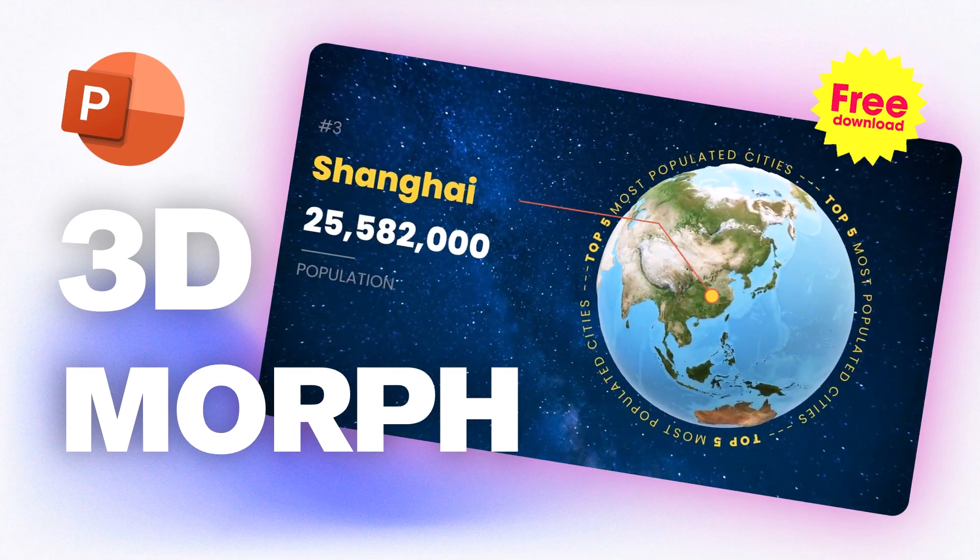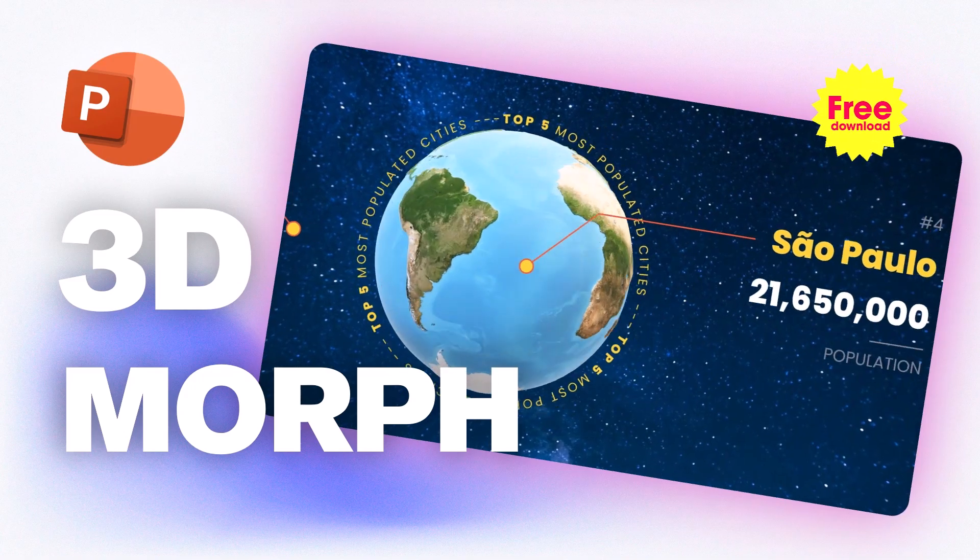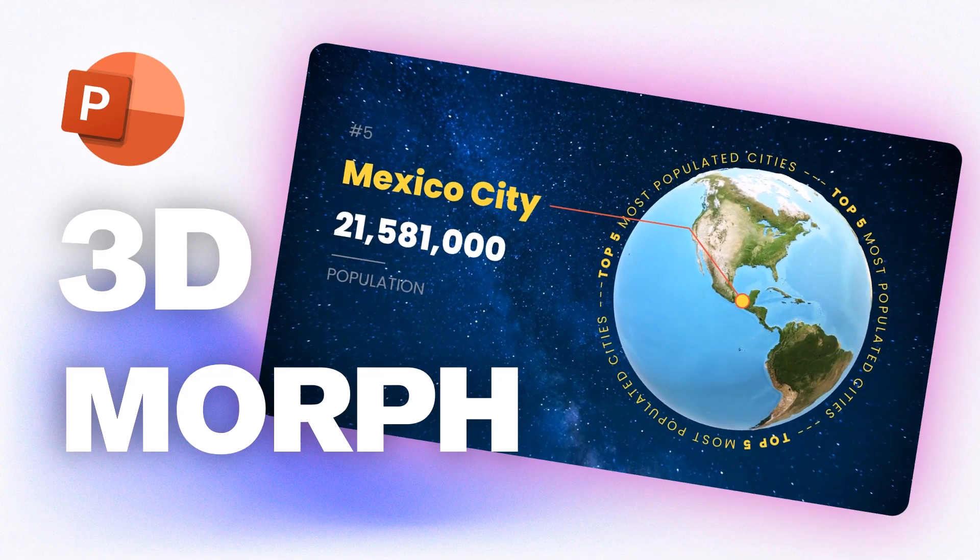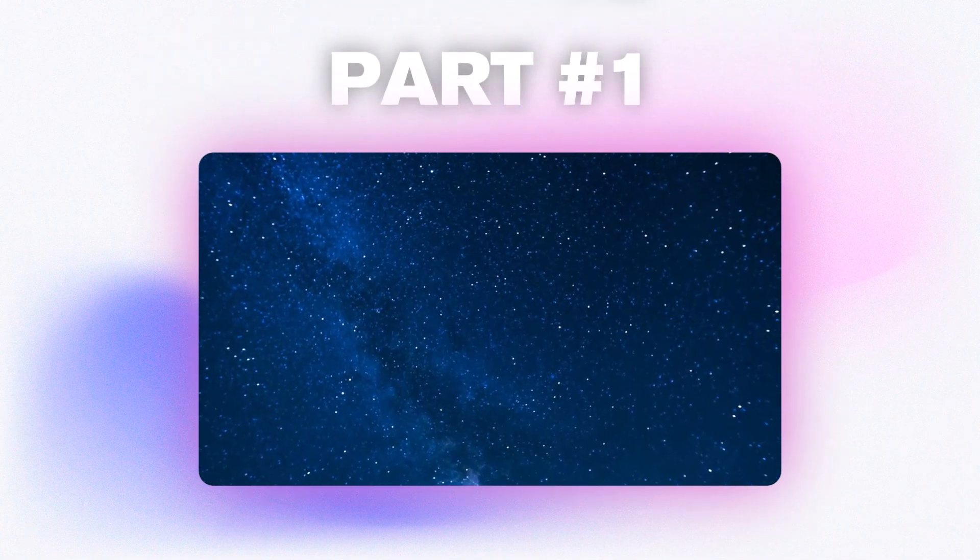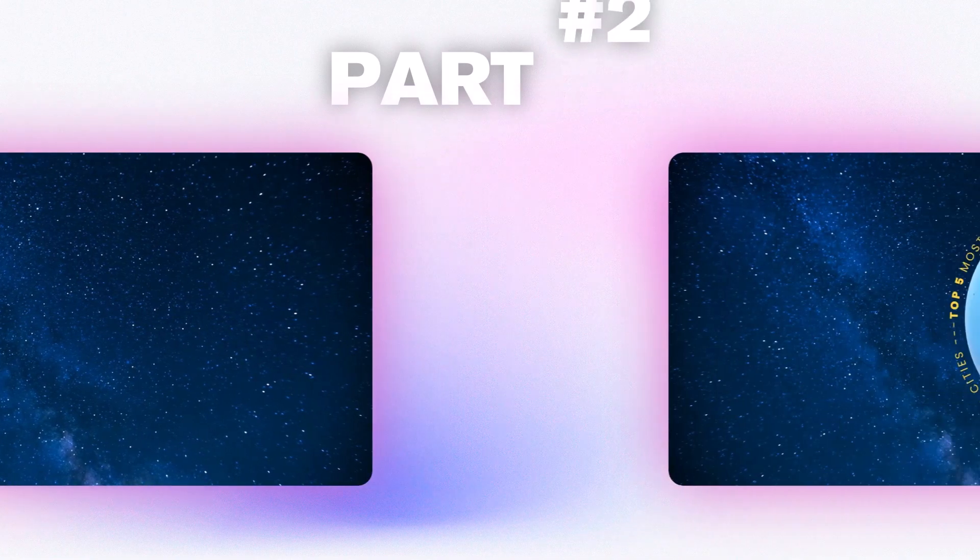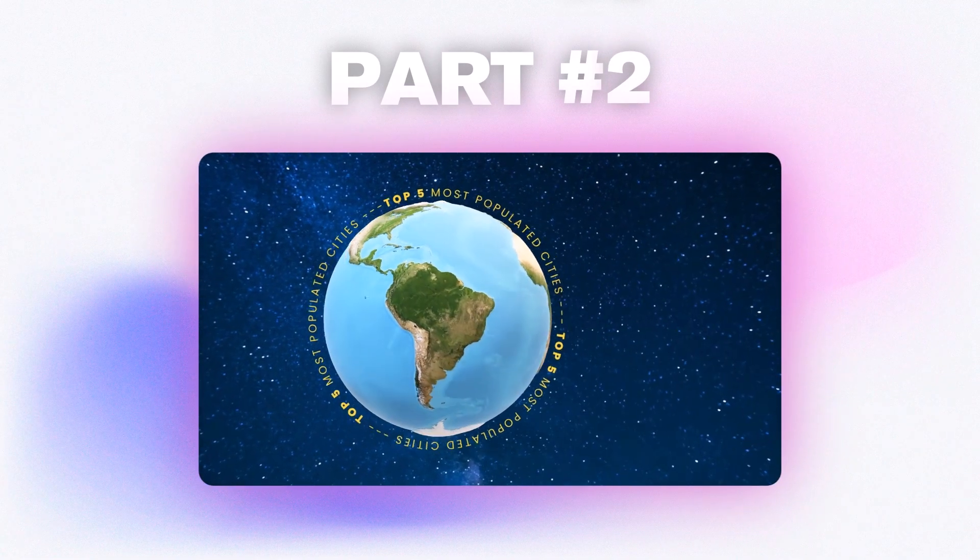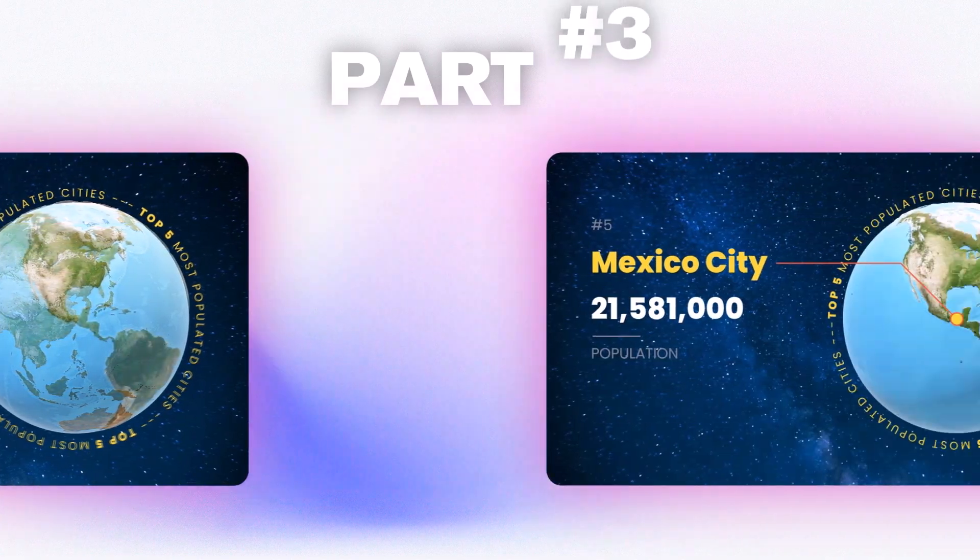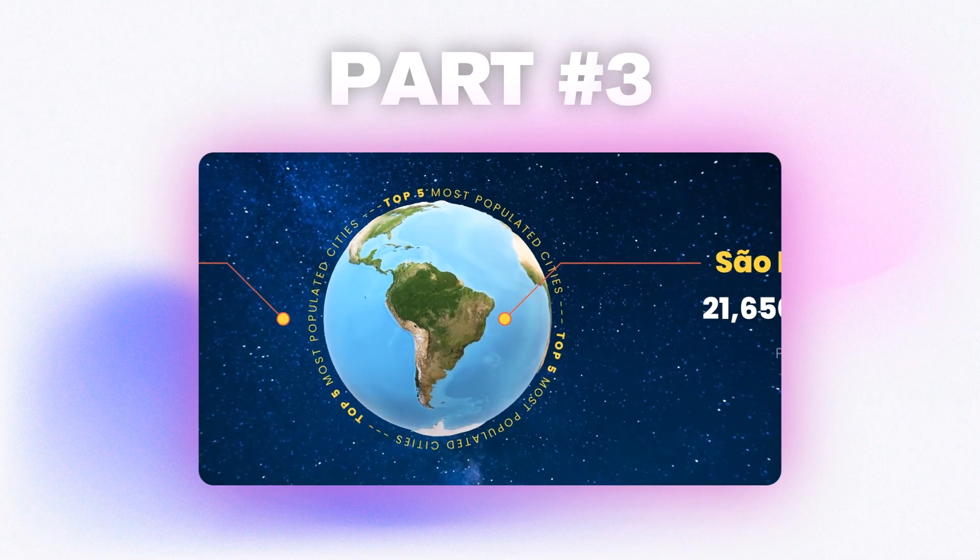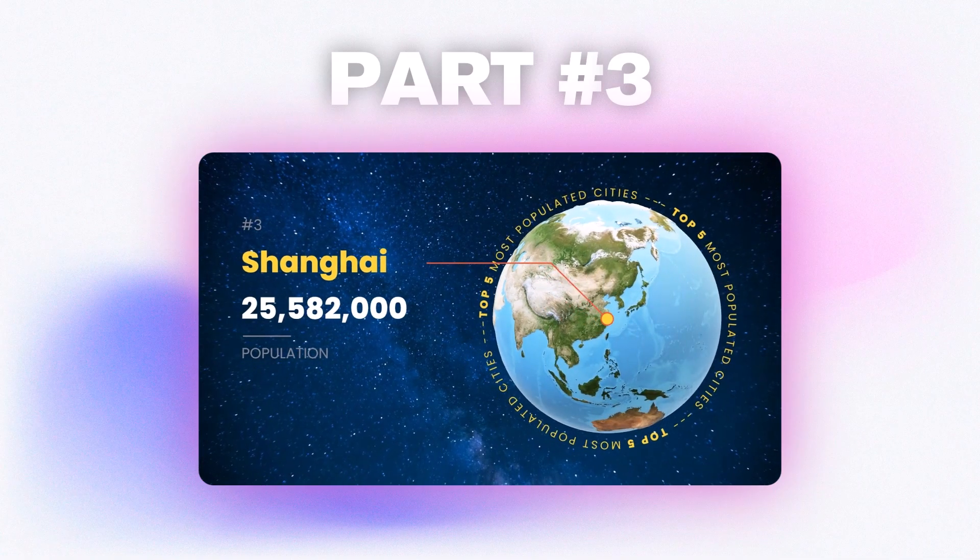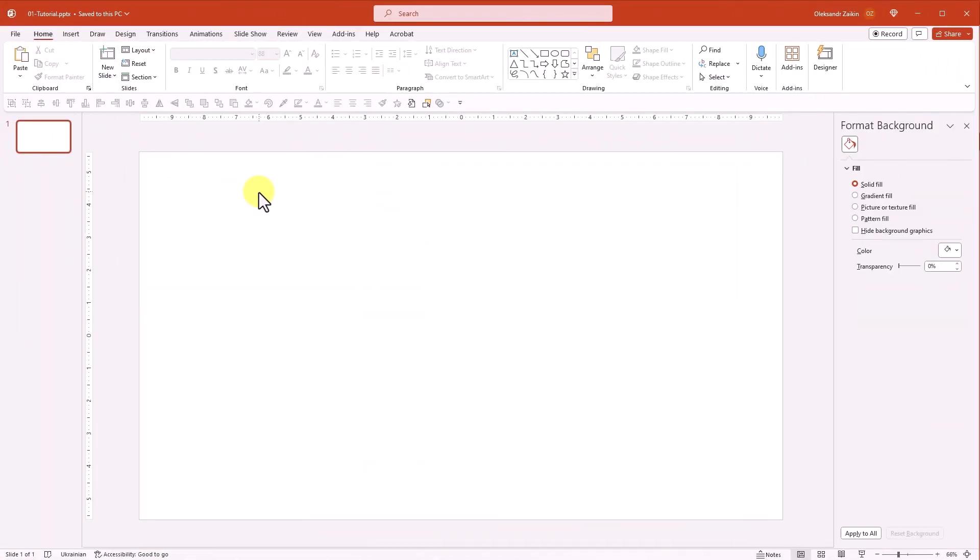As usual, you can download a free template from my blog. Check out the link in the description below. This tutorial comes in three parts. In the first part, you'll dive into crafting a dynamic background from a single static image. Next, we will add a 3D model along with spinning circular text. And finally, we will bring in the content and make it move. So if you're ready for an exciting dose of PowerPoint Morph magic, then buckle up and let's dive in.